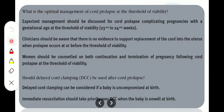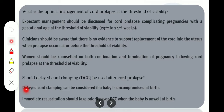What is the optimal management of cord prolapse at the threshold of viability? Expectant management should be discussed for cord prolapse complicating pregnancies with gestational age at the threshold of viability — that is 23+0 to 24+6 weeks of gestation. Clinicians should be aware that there is no evidence to support replacement of the cord in the uterus where prolapse occurs at or before the threshold of viability. Women should be counselled on both continuation and termination of pregnancy for cord prolapse at the threshold of viability. Delayed cord clamping can be considered if the baby is uncompromised at birth, but immediate resuscitation should take priority over delayed cord clamping when the baby is unwell at birth.